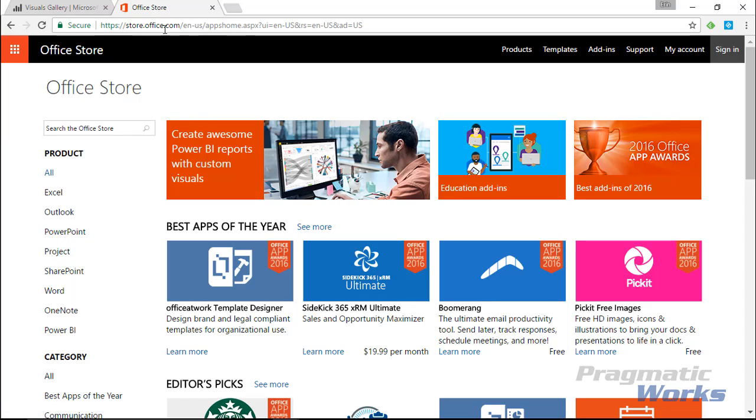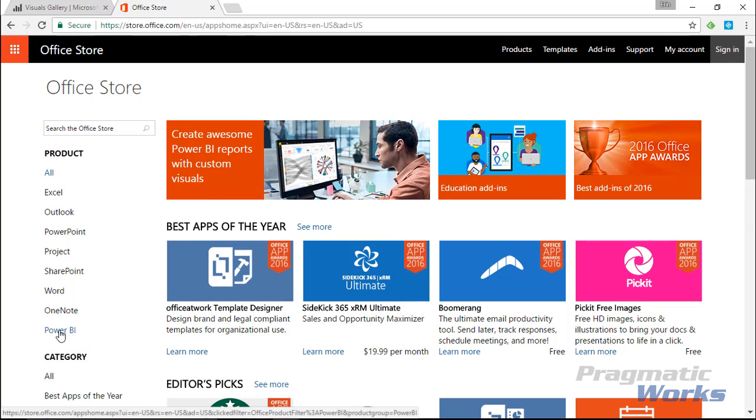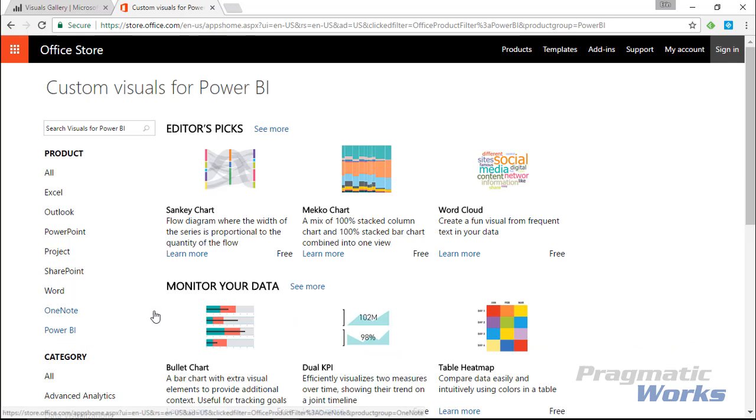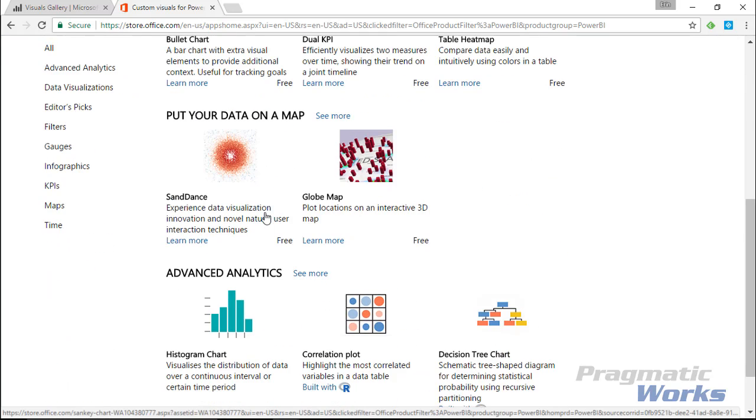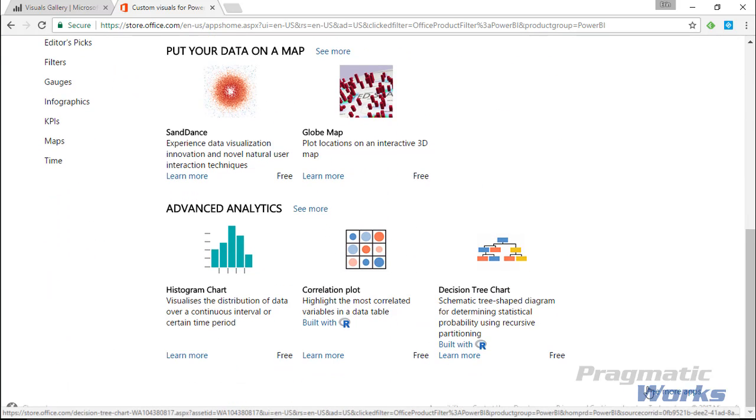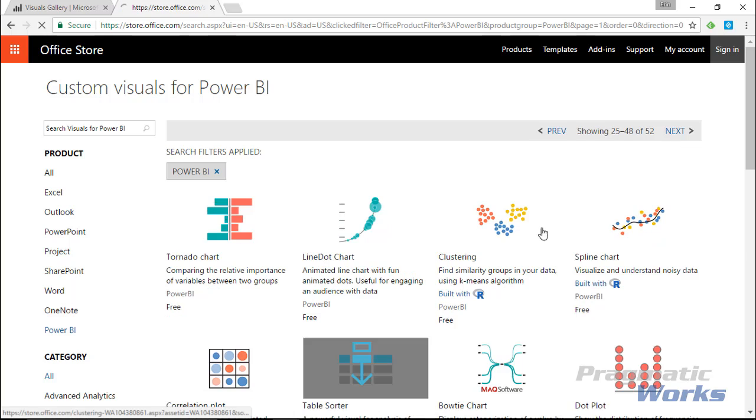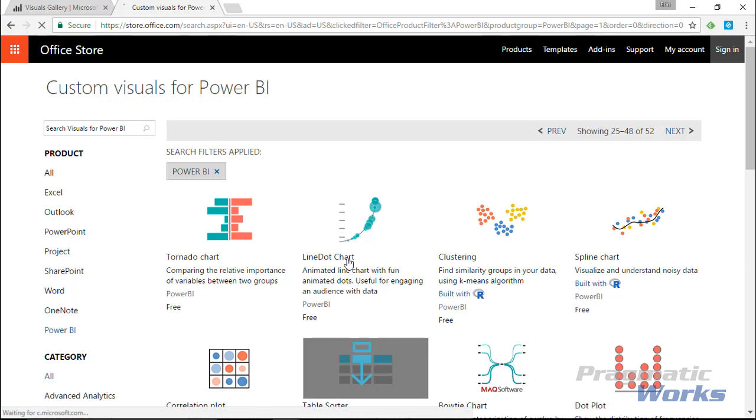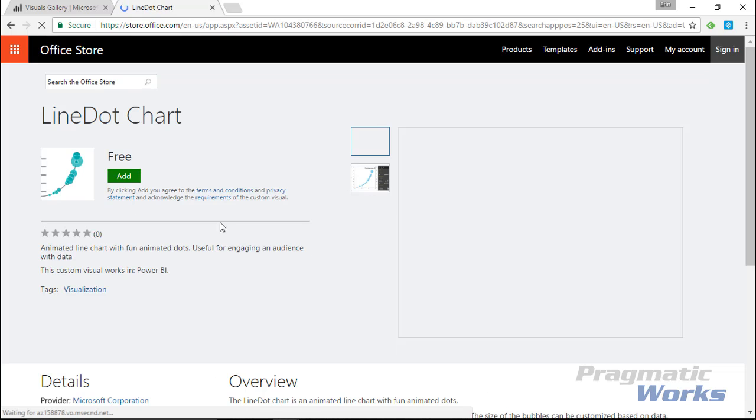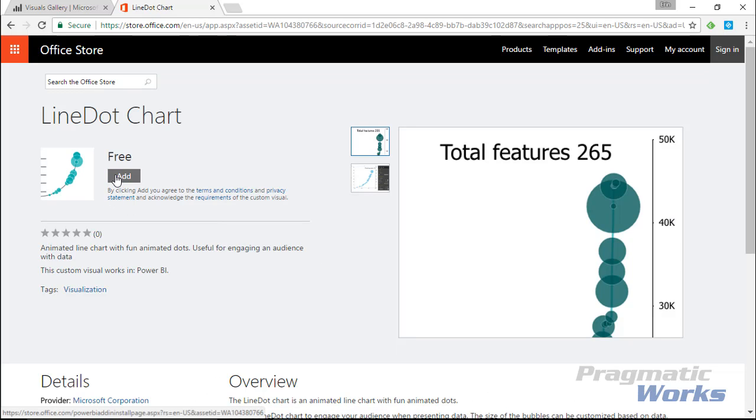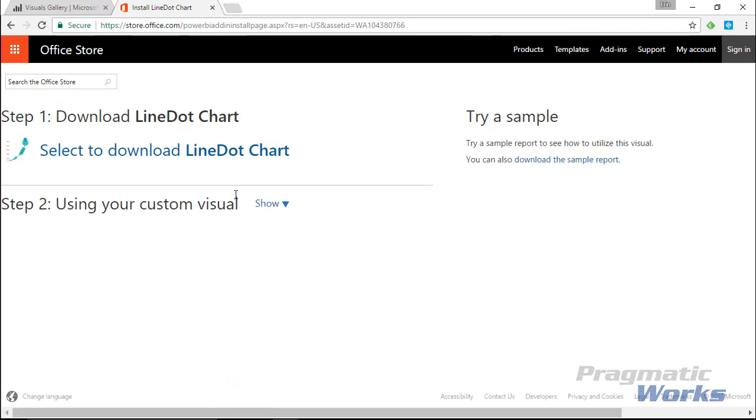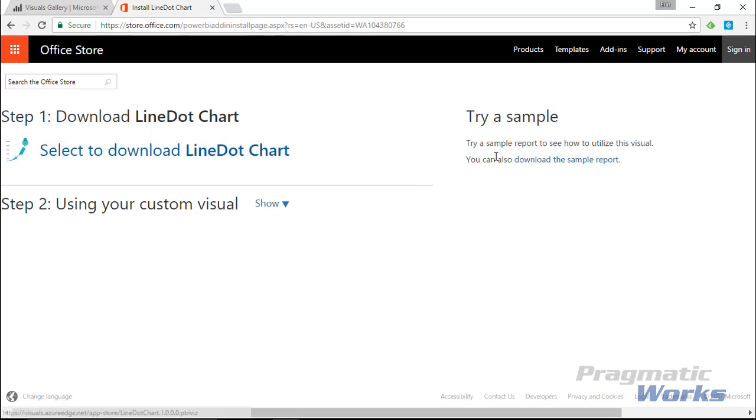Go to store.office.com, go to the products list on the left side, and select Power BI. This gives you a list of all the Power BI custom visuals. Under 'see more apps', on the second page currently, you'll find the line dot chart. Select it, add it, and you can download the custom visual along with sample information including sample data.